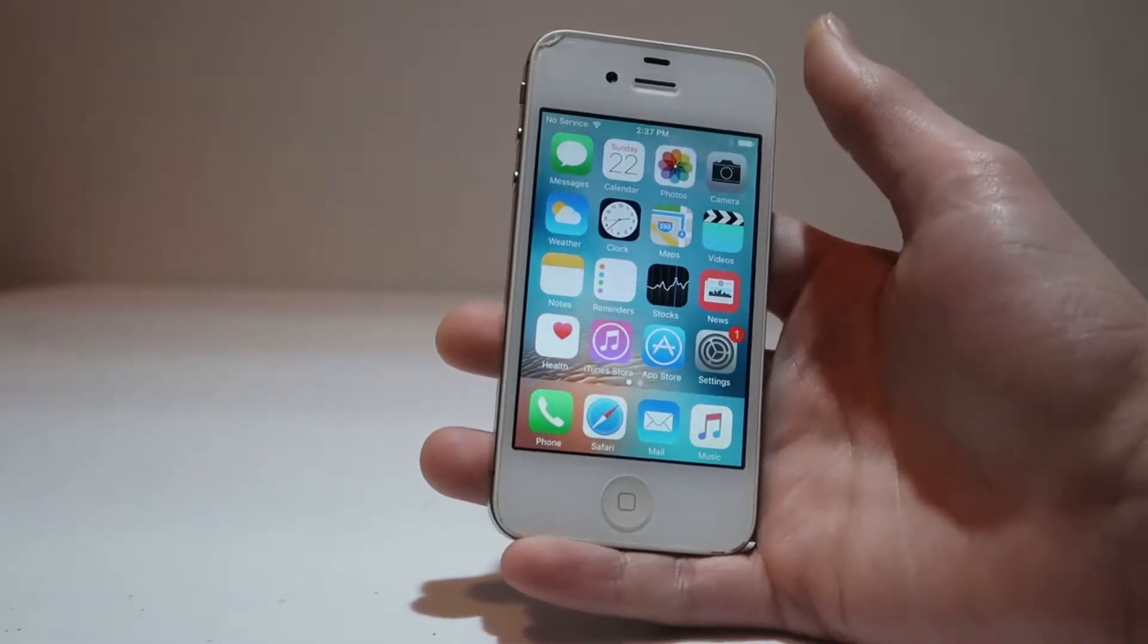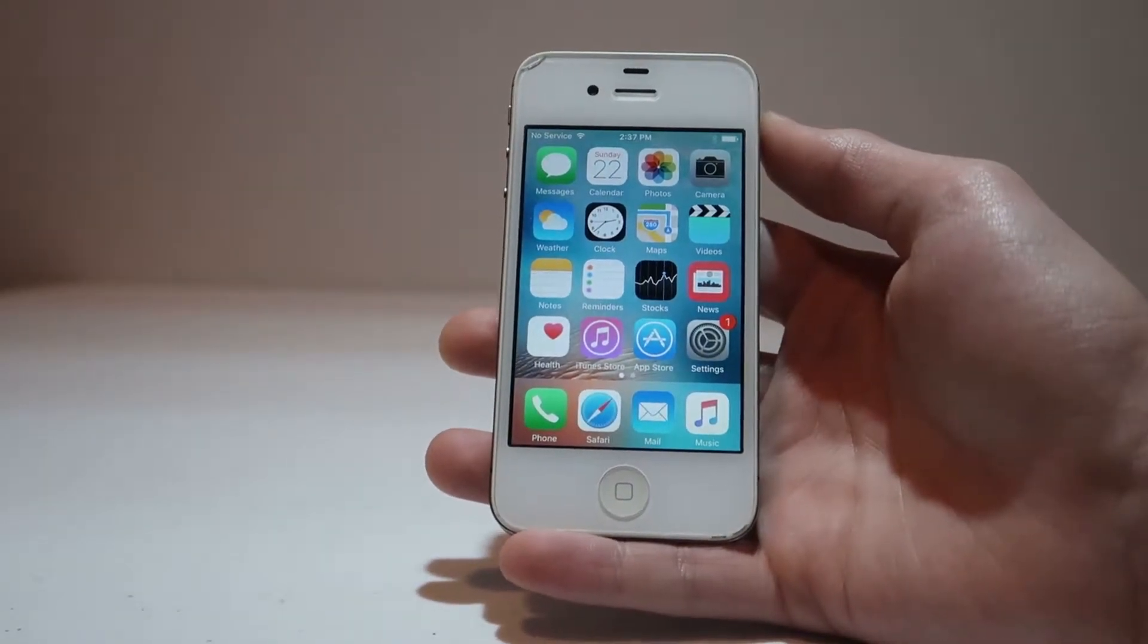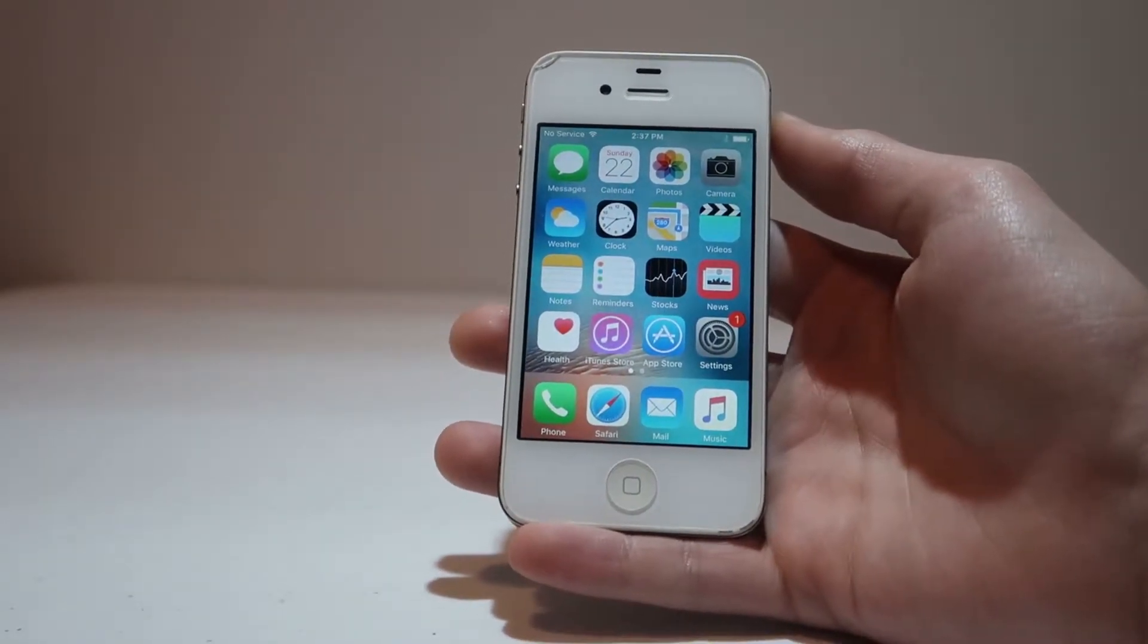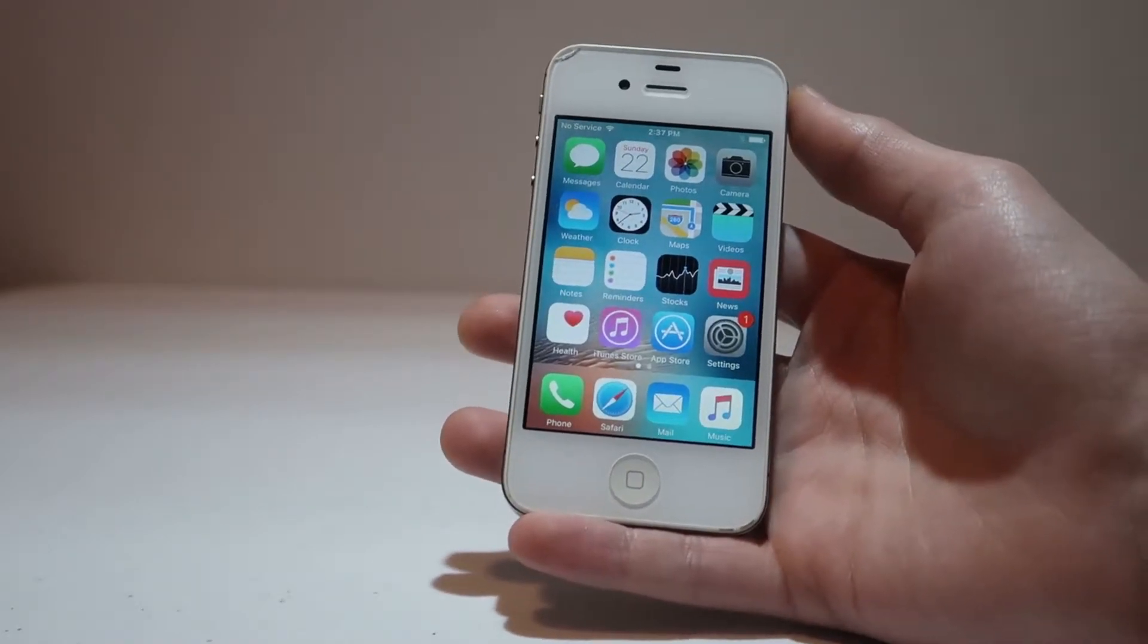Hey guys it's Bub here and in this video I'll be showing you how to dual boot iOS 9 and iOS 6 on the iPhone 4S.